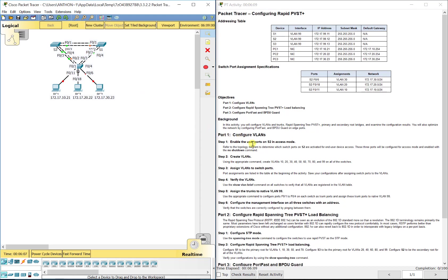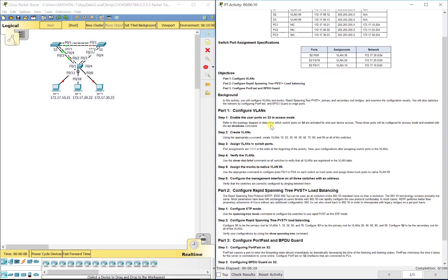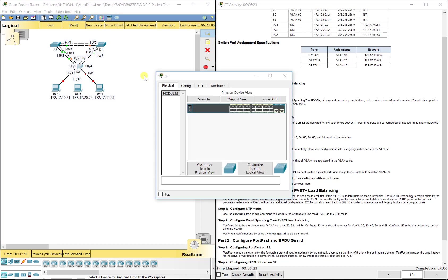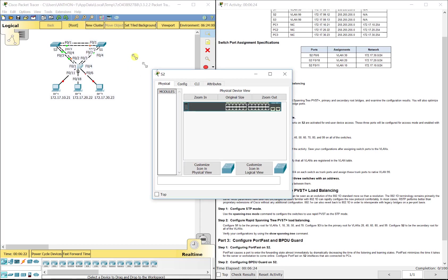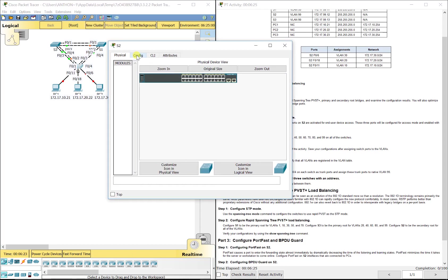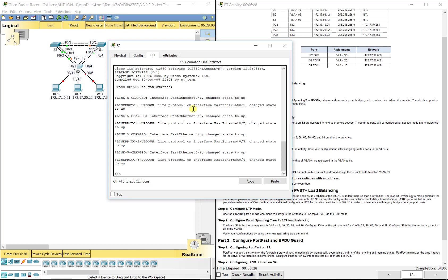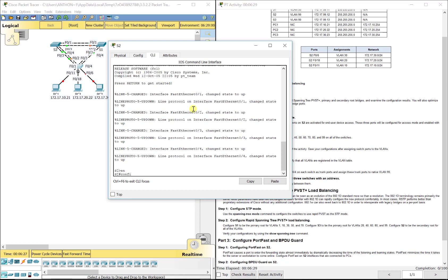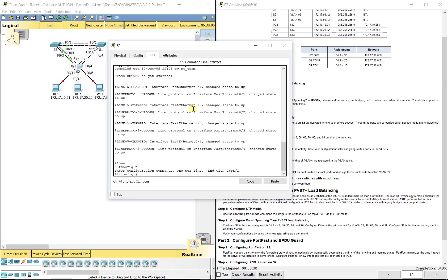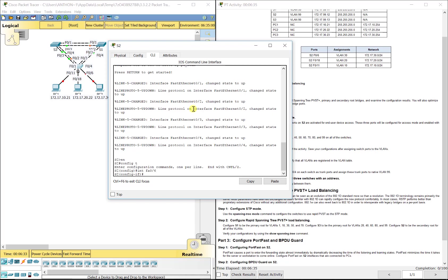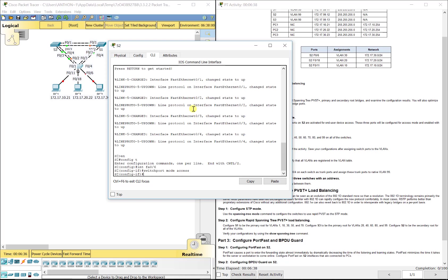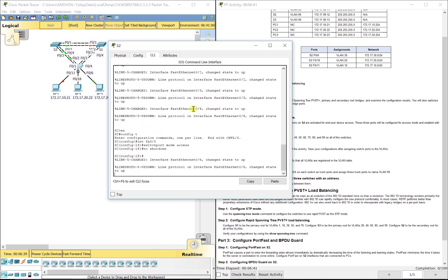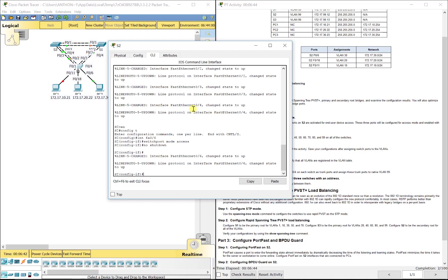The first thing we're going to do is enable the user ports on Switch 2. All the end devices come in through Switch 2. We've got FA 0/11, 18 and 6 that we want to enable and put in access mode. So we're going to go to Switch 2, go to the CLI tab, enable, configuration mode, interface FA 0/6, switchport mode access, and then no shutdown to turn it on.